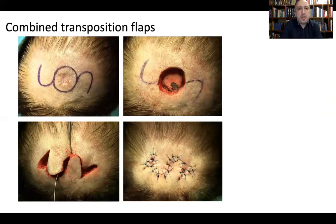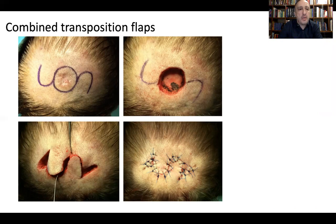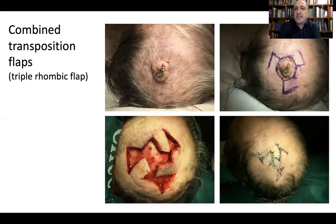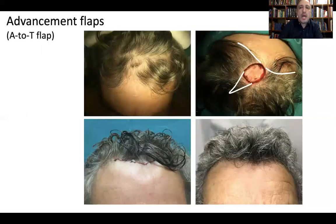Transposition flaps can sometimes be combined to close defects. This is a combined transposition flap in an opposite orientation — the direction of one flap is opposite to the other — which is a good procedure to bring hair-bearing skin to cover a defect and prevent alopecia. Another combination is the use of rhomboid flaps — Limberg flaps — which can be performed in defects with hexagonal or circular shapes, in order to move hair-bearing skin to areas with no skin.